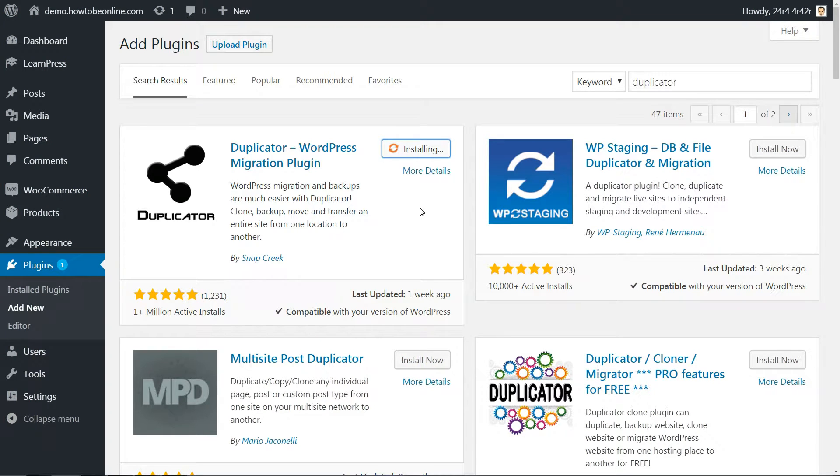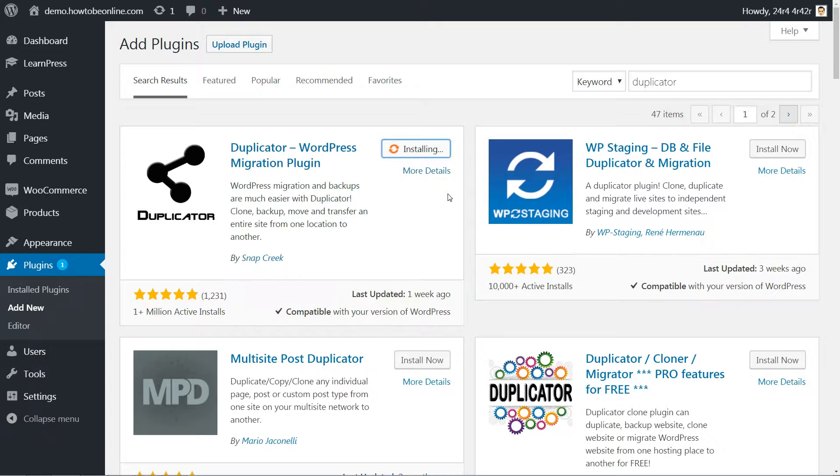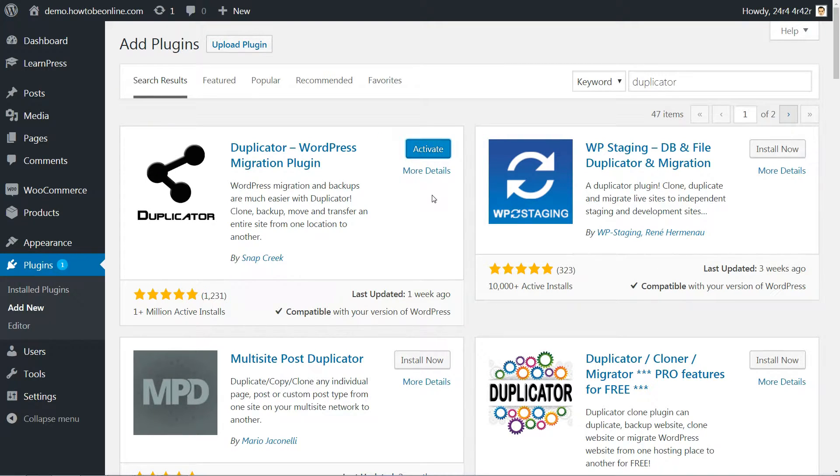The process is pretty much identical no matter whether you are sticking with the same host or moving to a new WordPress host. Here's how to do it. As always, make sure you back up your site before beginning this process.